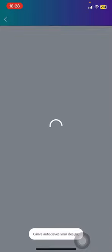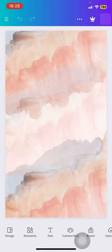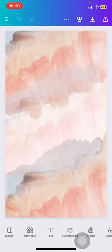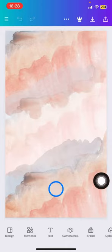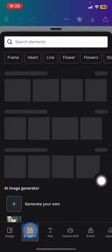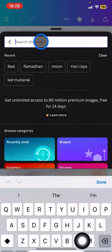For my photo background, I'd like to have floral things. Here you can just click this element button and type 'floral'.